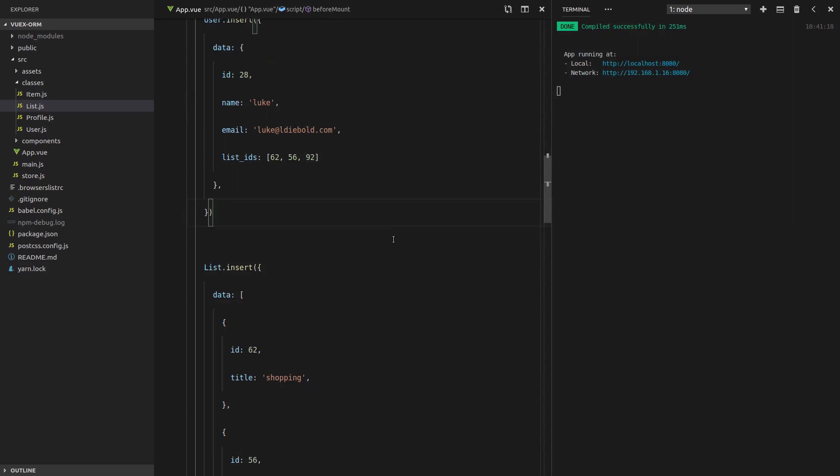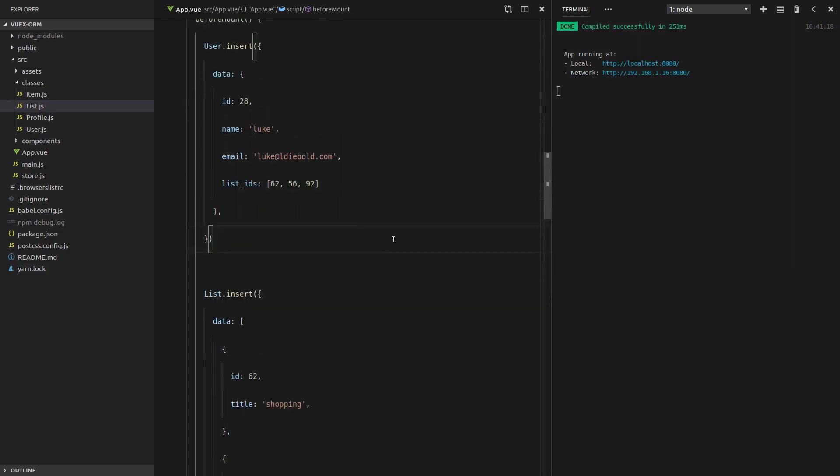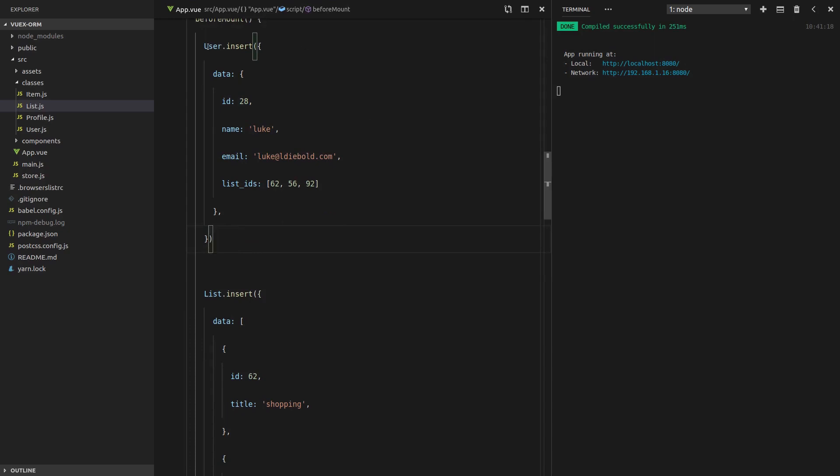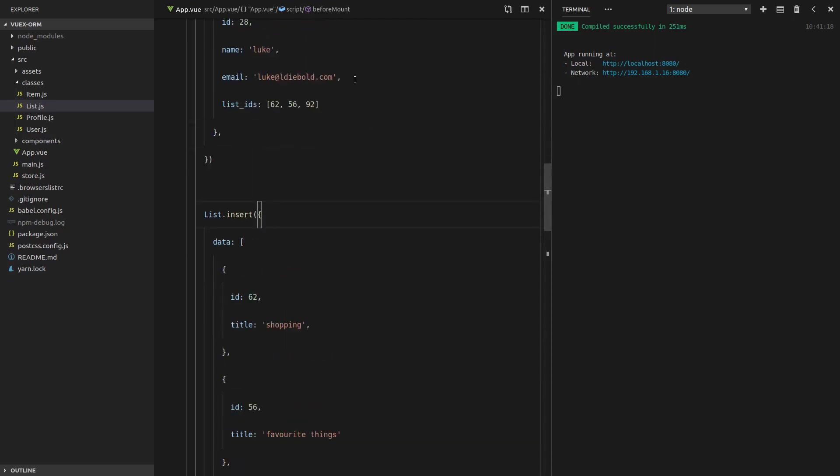So in that situation, we need to have a different sort of relationship. It's still a one-to-many or a many-to-one because the user has many lists.